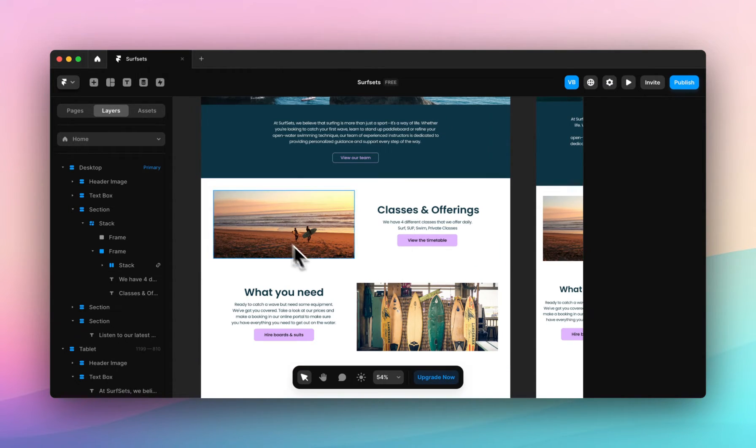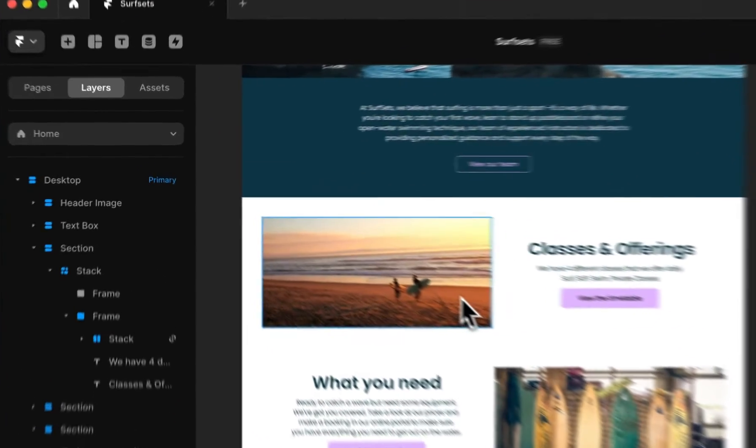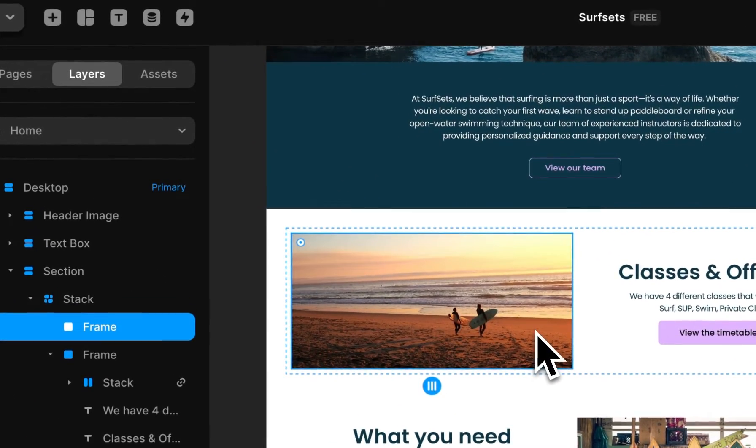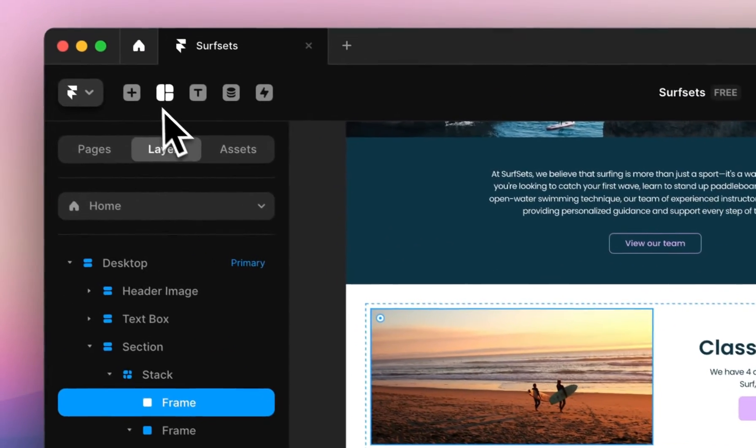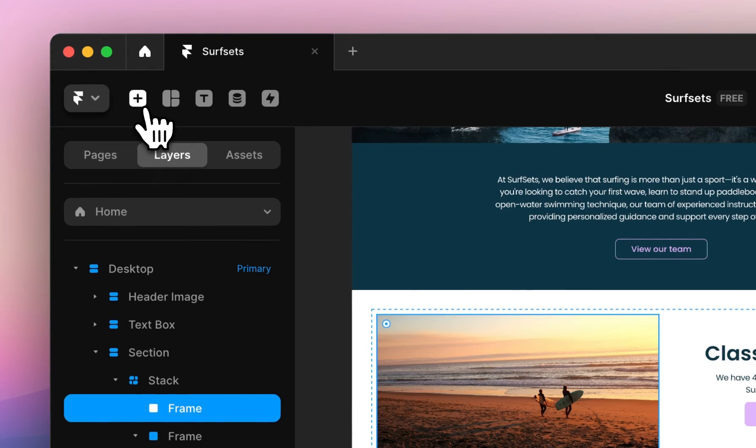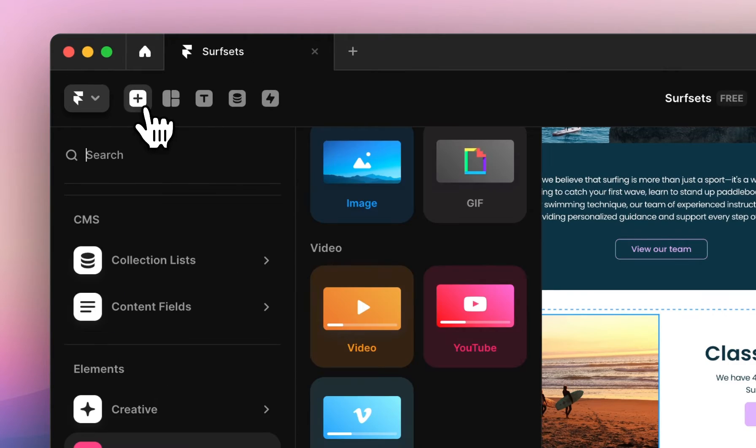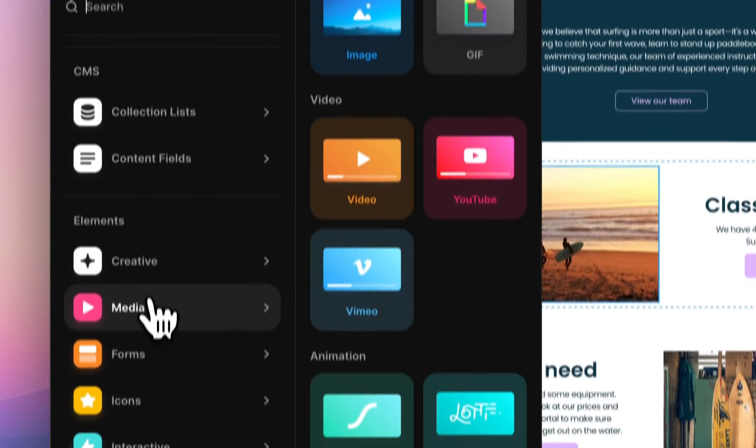I want to replace this image here with a video. To do this, I'm going to click in the frame, navigate to the insert icon at the top, come down to Media.